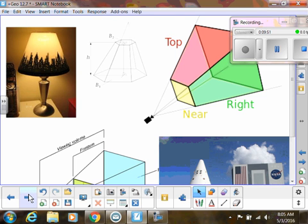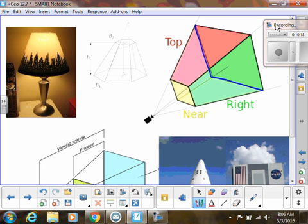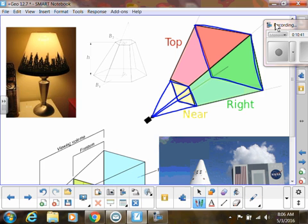Now let's use that idea to explore what we call frustums. Frustums are shapes where we take either a cone or a pyramid and slice off the top. We're talking about regular pyramids and cones. When we chop off the top of a square pyramid, that cut surface will also be a square. These bases will be similar to each other, and the small pyramid at the top will be similar to the large pyramid we originally started with.